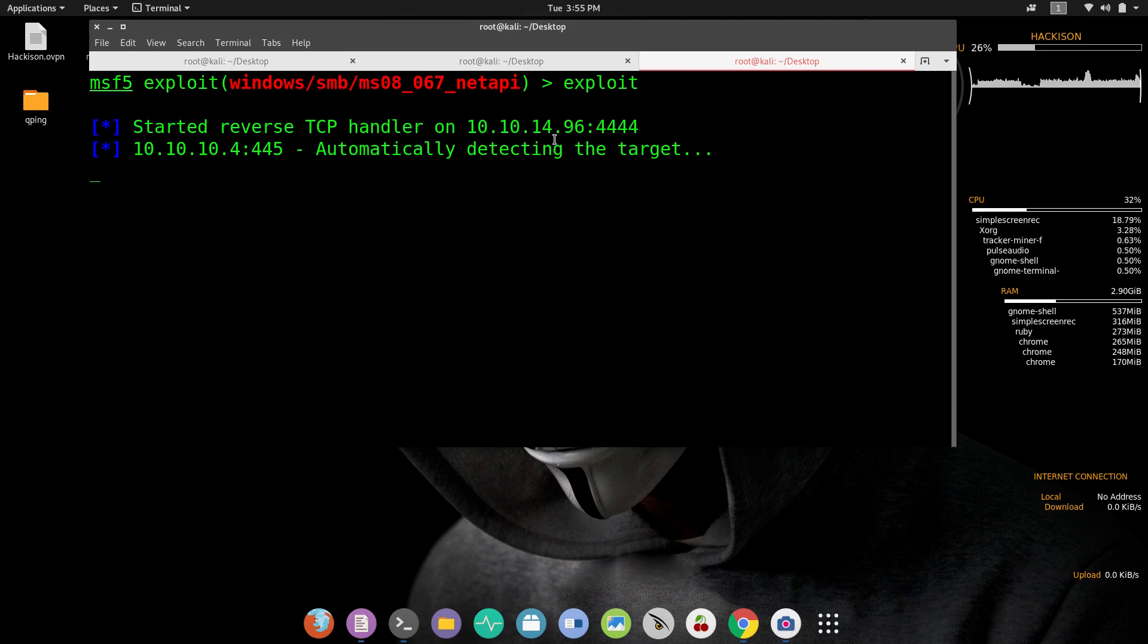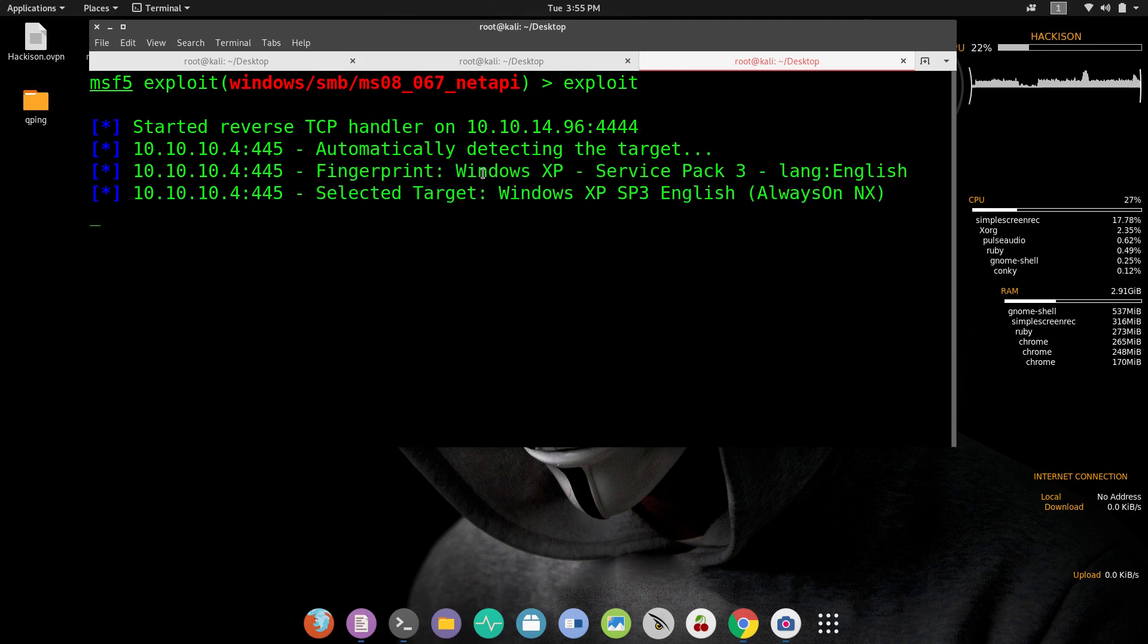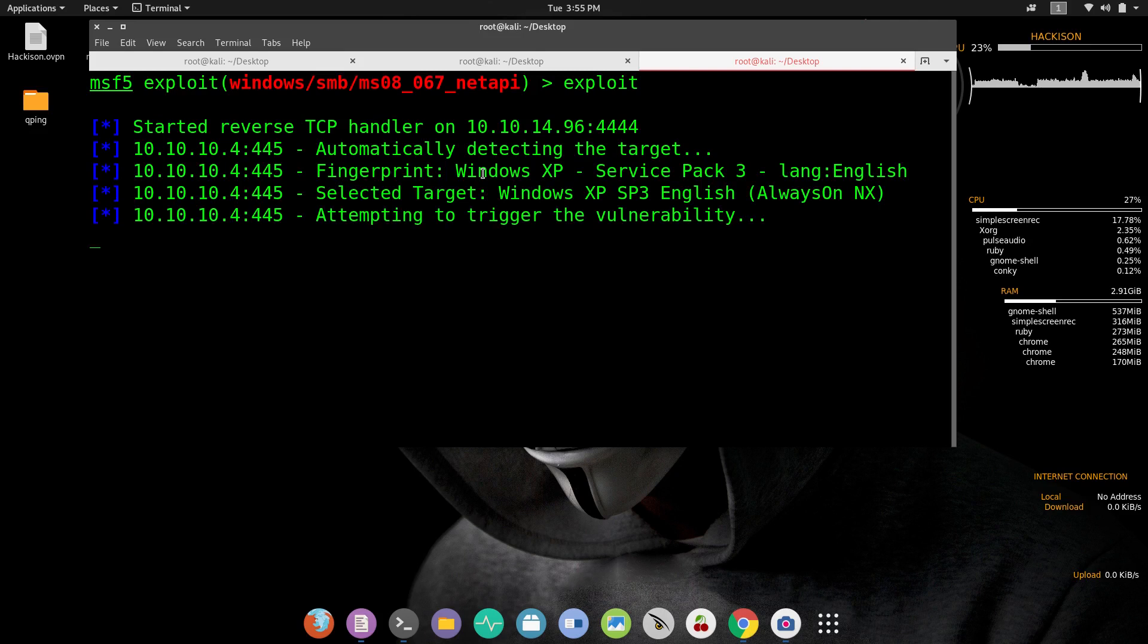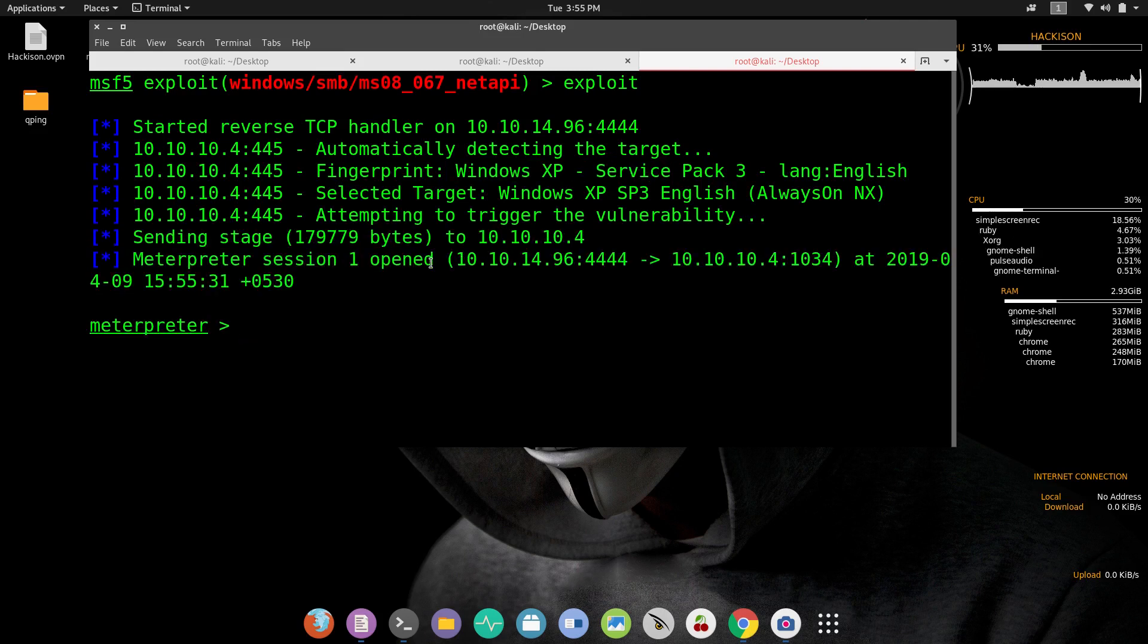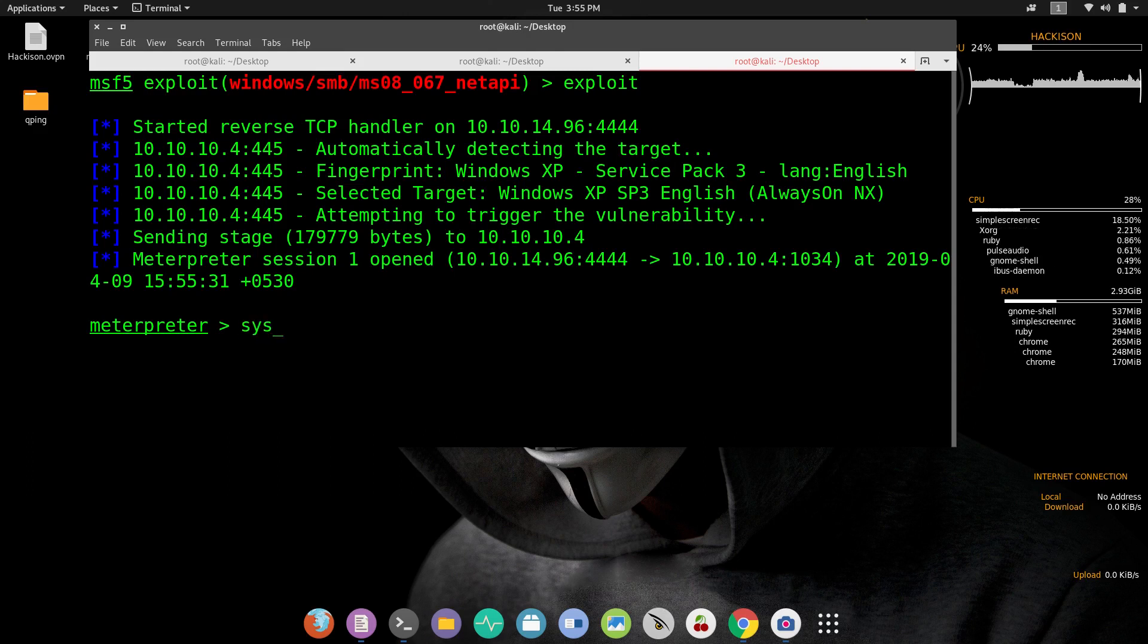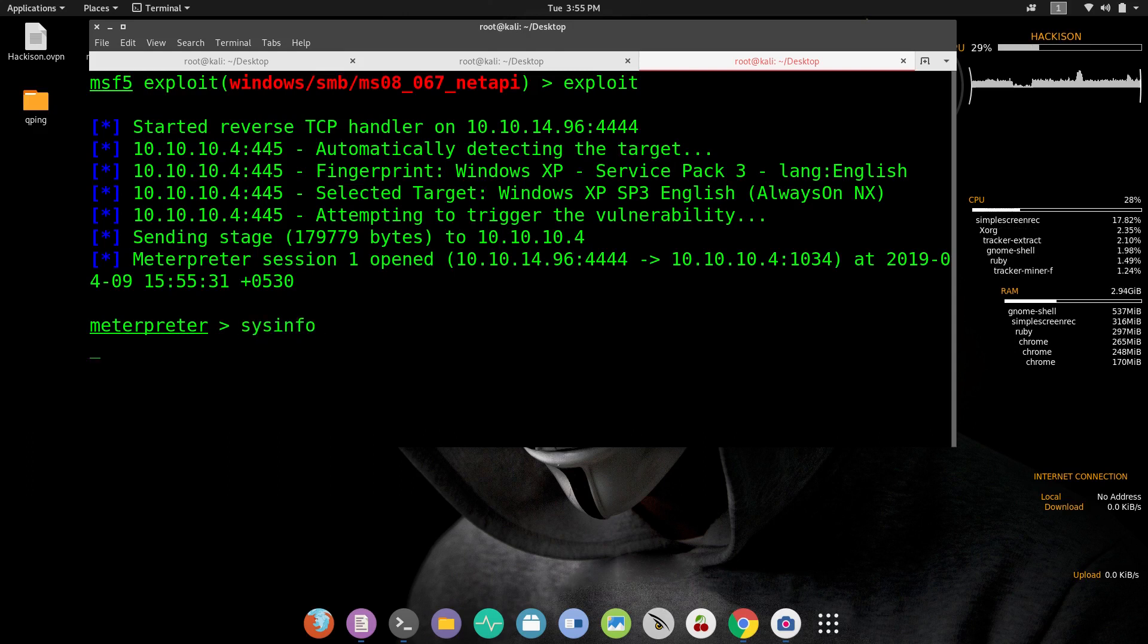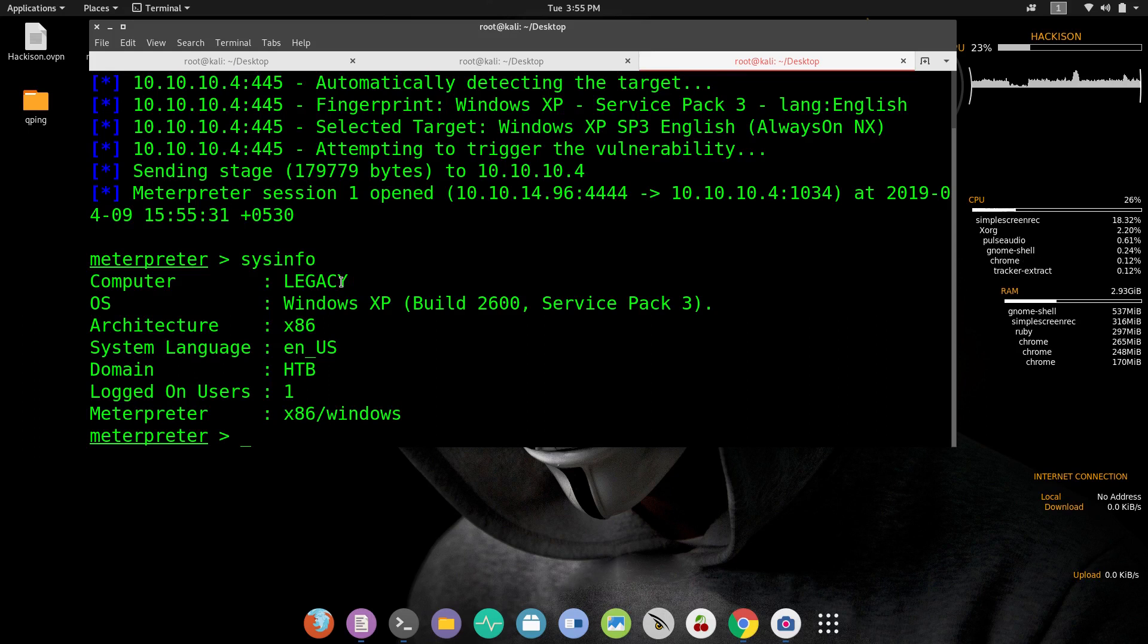This will exploit. Here you can see that it has started the reverse TCP and now detecting the target. Yes, it has found the target. Yes, we have got it! Now let's see sysinfo, system information. Here you can see that we are in the box. We have exploited it successfully. Now let me see where we are.